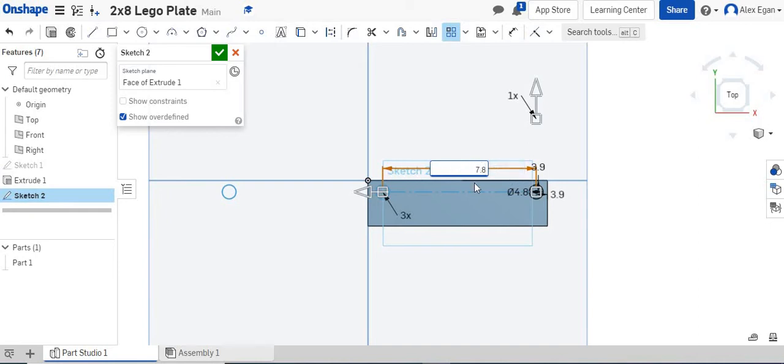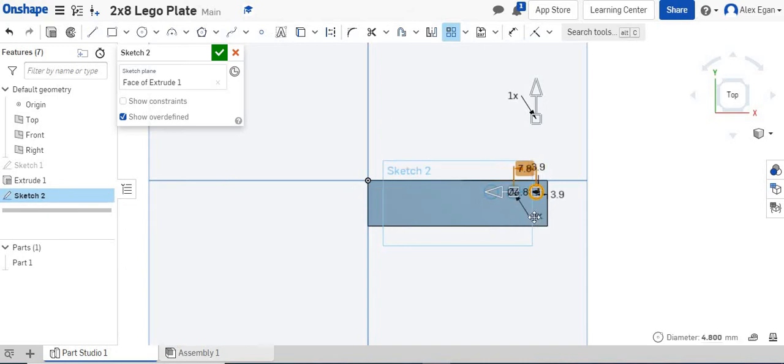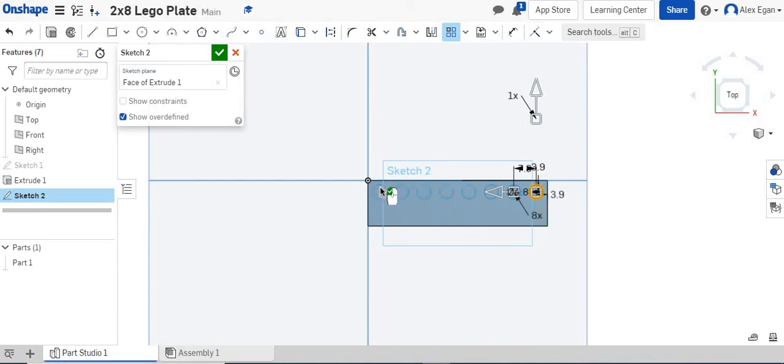Since it's going this way, I think we have to type negative 7.8. Okay, we do. And then we can say how many circles we want, so we need a total of 8, and that's going to go all the way down here. So that looks pretty good.